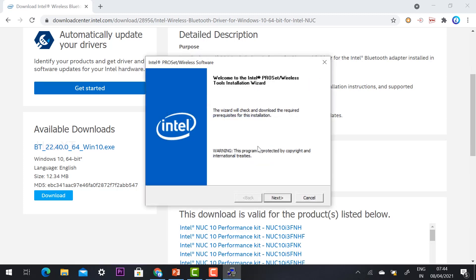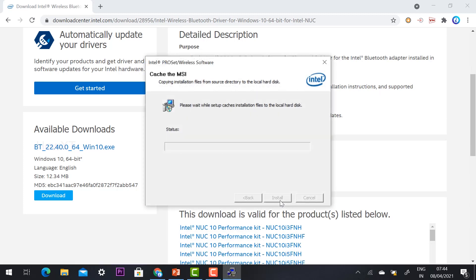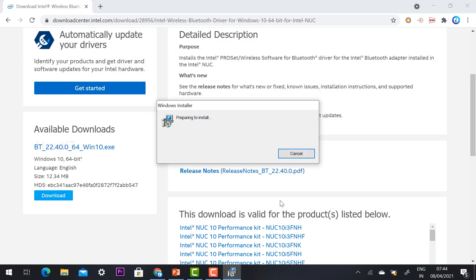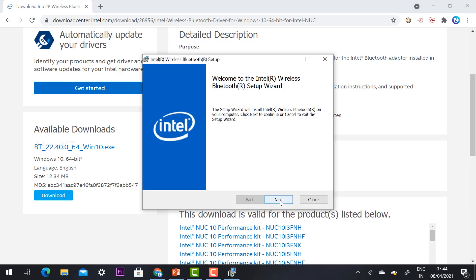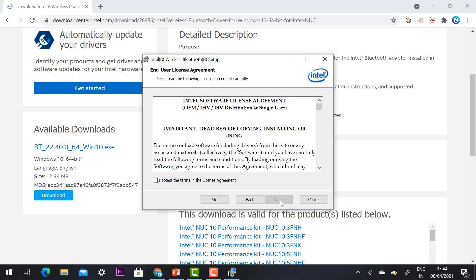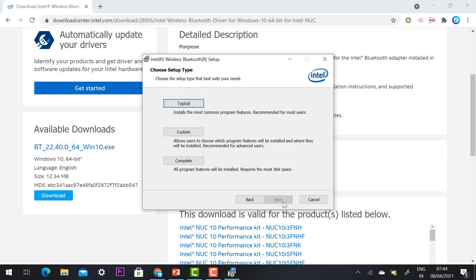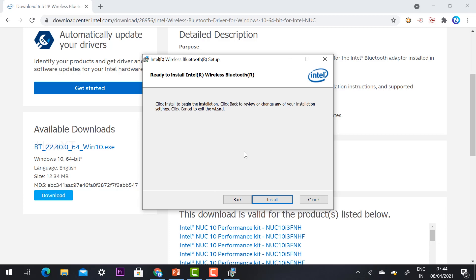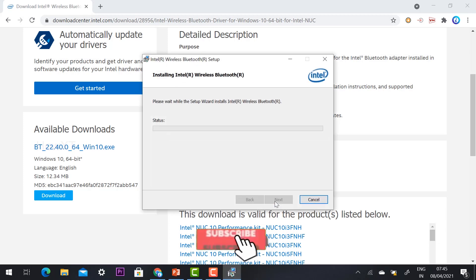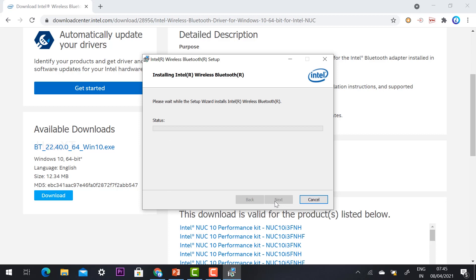When prompted 'Do you want to run the file?', click yes to run it. Intel will then run the MSI files and within a few seconds the Bluetooth setup will start. Click Next, accept the license agreement, click Next again, and complete the installation of the Bluetooth wireless driver.